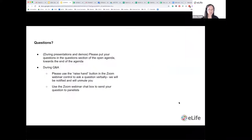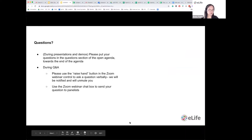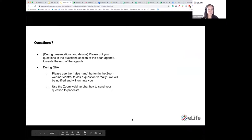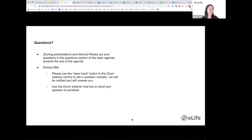Before we start, I'd like to bring your attention to the open agenda that we'll be following during this webinar. This serves the purpose of letting you know the order of events and also for you to be able to ask questions. If you have questions during our presentations and demos, we'd appreciate it if you could put them in the questions section towards the end of the open agenda.